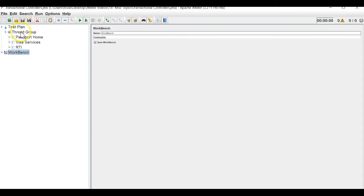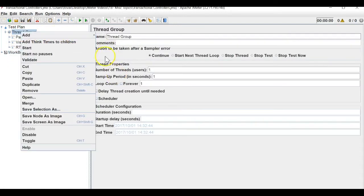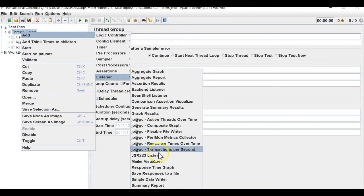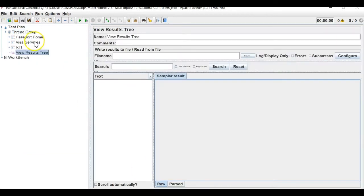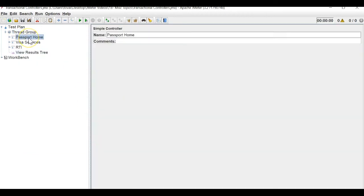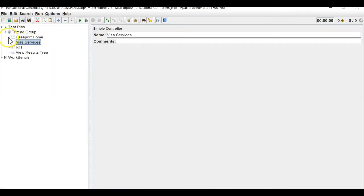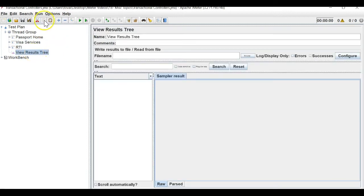I will add a view results tree so I can see the output. These are my three APIs: passport home, visa services, and RTI. Under visa services there were many requests, and under home also. I want to run this now — I'll save and run it.